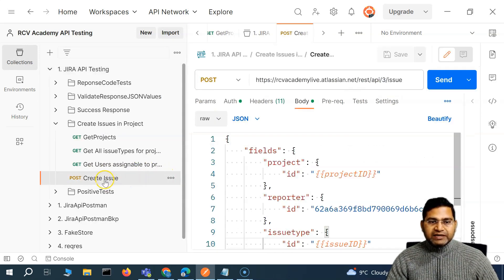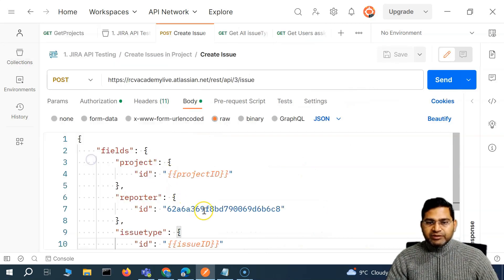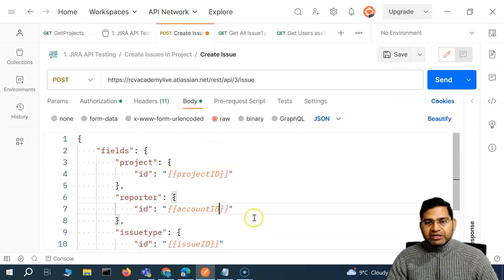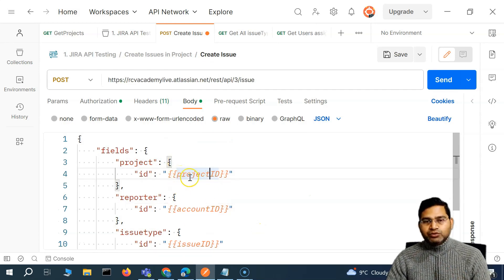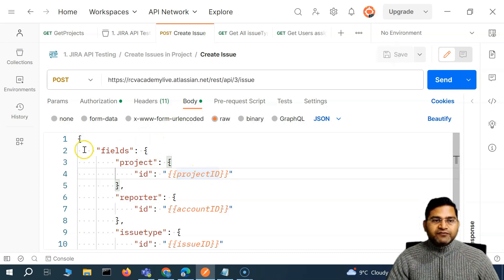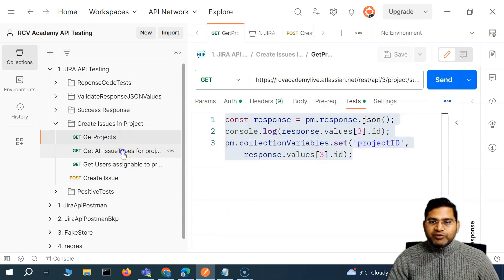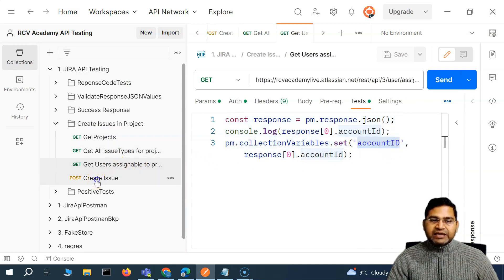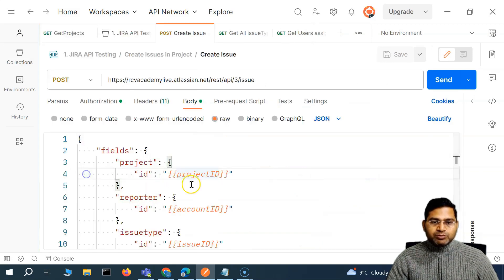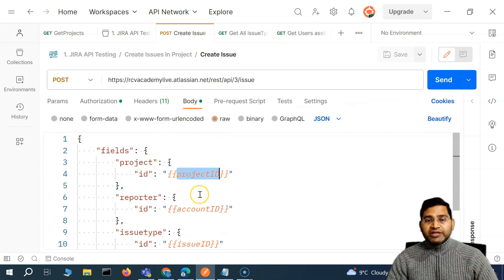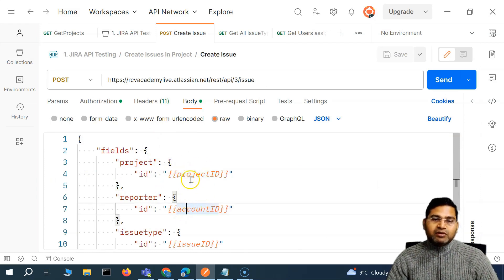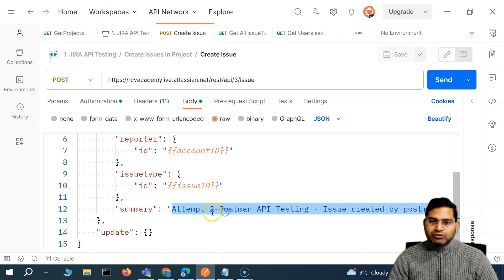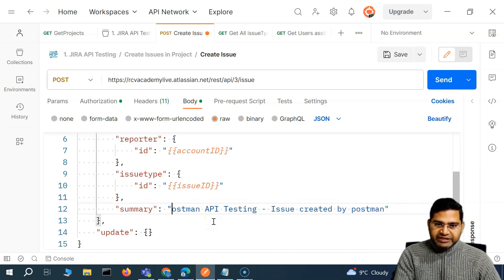Now when we go to create the issue, instead of hardcoding these values, we use them in double curly braces. So we say account_id in double curly braces. None of the IDs need to be copied manually — project_id is fetched from the first call (get project), issue_id from the second call (all issue types), and account_id from the get users call. The create issue request just references these collection variables.